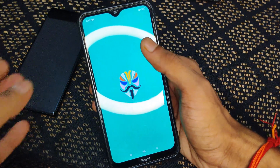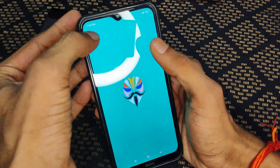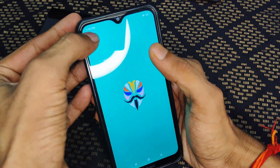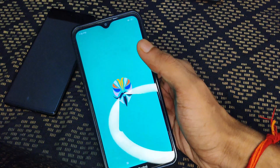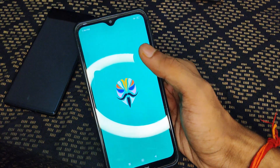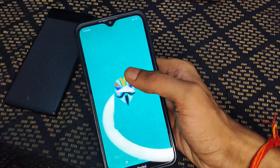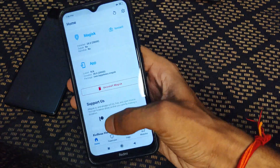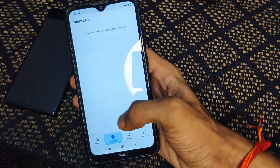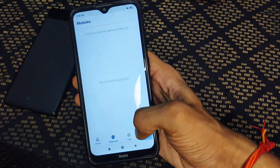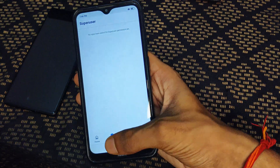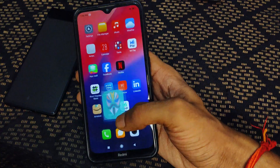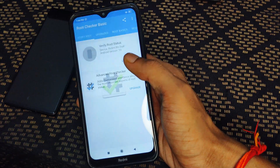You can notice the time — it's 7:46, so it took about 46 minutes to create this video. You can see the Modules section and SuperUser section are now unlocked, which means the device is rooted. After rooting, you can easily flash any module and do many things with your rooted phone.